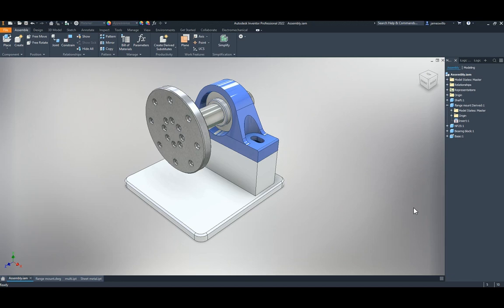The new update to Inventor 2022.2 is finally here. We're going to go through all the new features quickly, because it's fast — tips for fast lives.